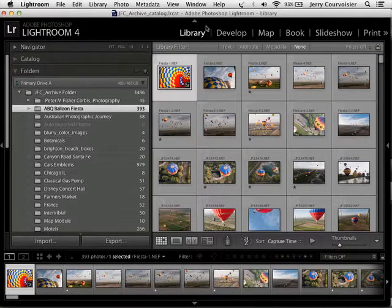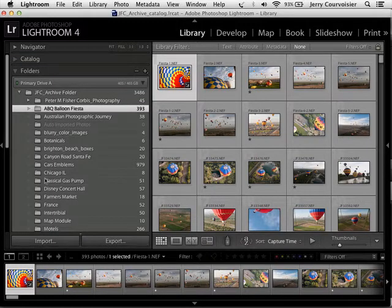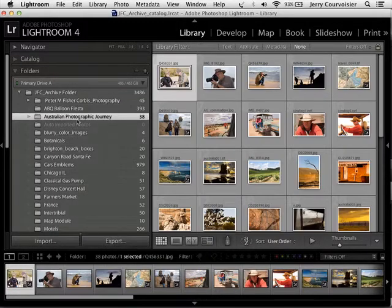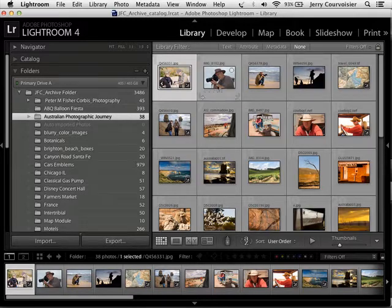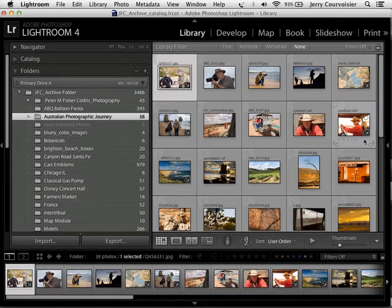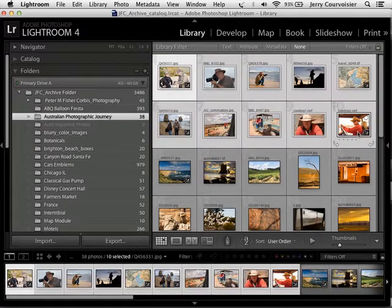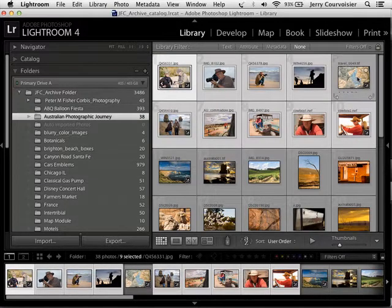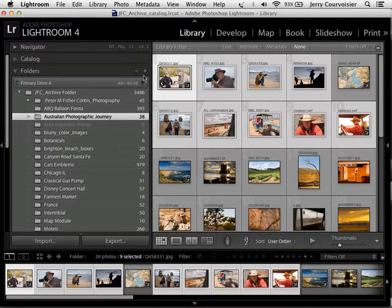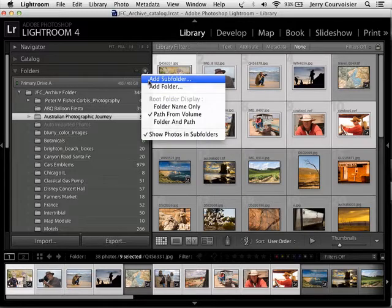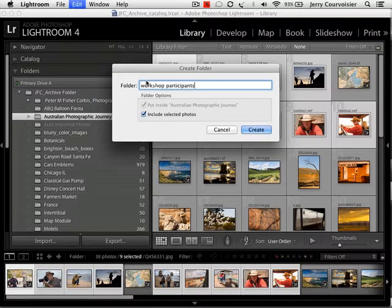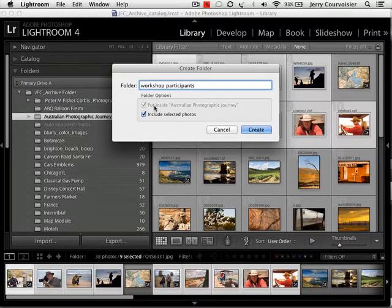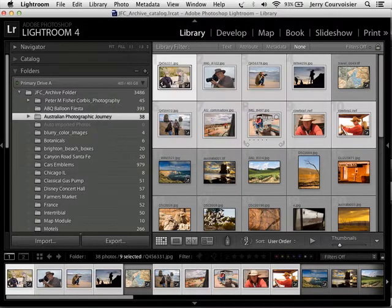Let's move to another folder, and this time we're going to create a subfolder. So I'm going to move to the Australian Photographic Journey Workshop. And in this folder, I'd like to select all the people and participants, so I'll select these two top rows. And I'll move to the folder panel. Do you see where the plus sign is? I'm going to say Add Subfolder. I'm going to name this folder Workshop Participants, and we're going to include the selected photos. Just hit Create.